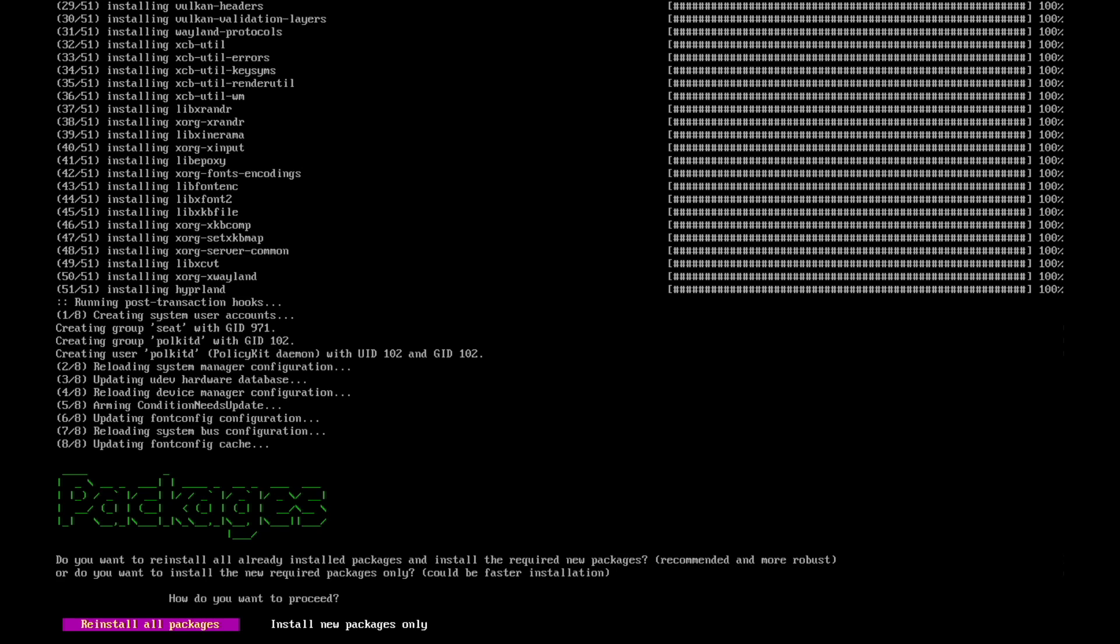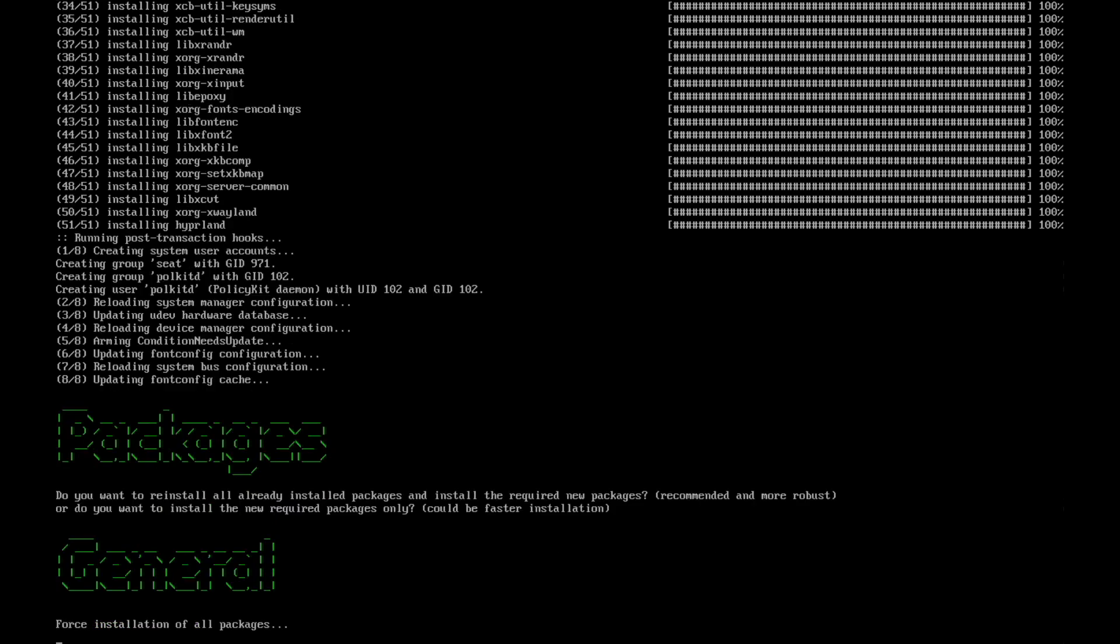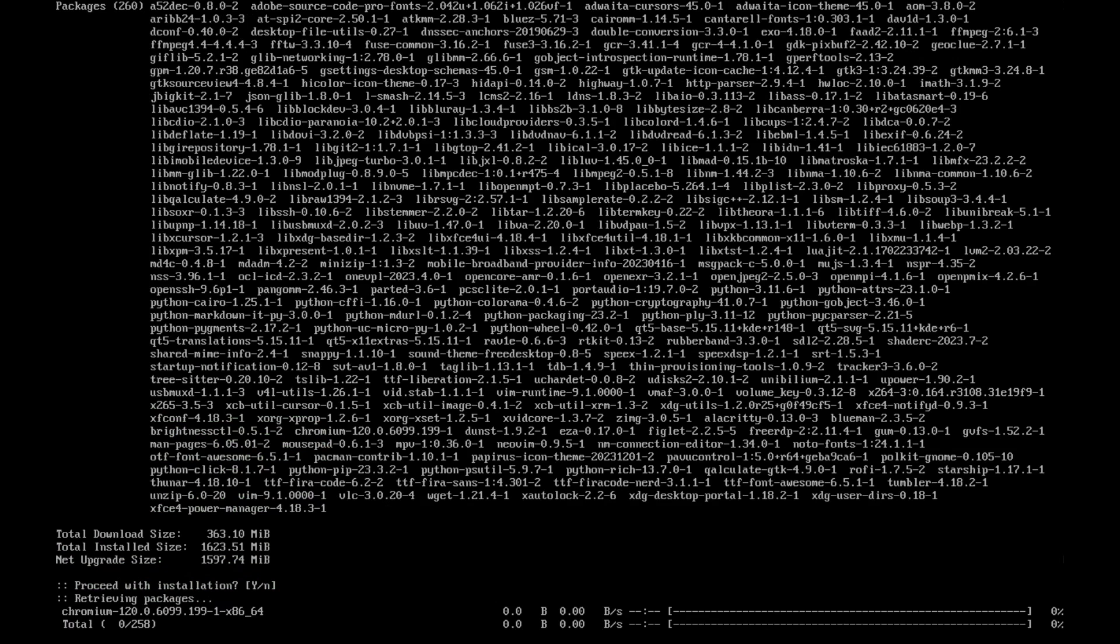And now the script asks me how to proceed with the rest of the packages. And I always suggest to reinstall all existing packages, so not just looking for new packages, just reinstall everything from scratch again. Then you are on the safe side. That's why I confirm reinstall all packages with return. And the installation has started.